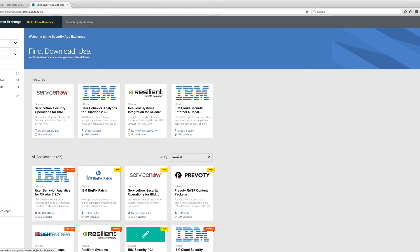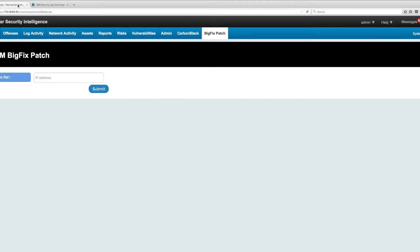It was trivial to install, like the other ones we have shown. After installing, I got this new tab which allows me to specify an IP address, and BigFix is going to tell me everything it knows about a particular vulnerability.